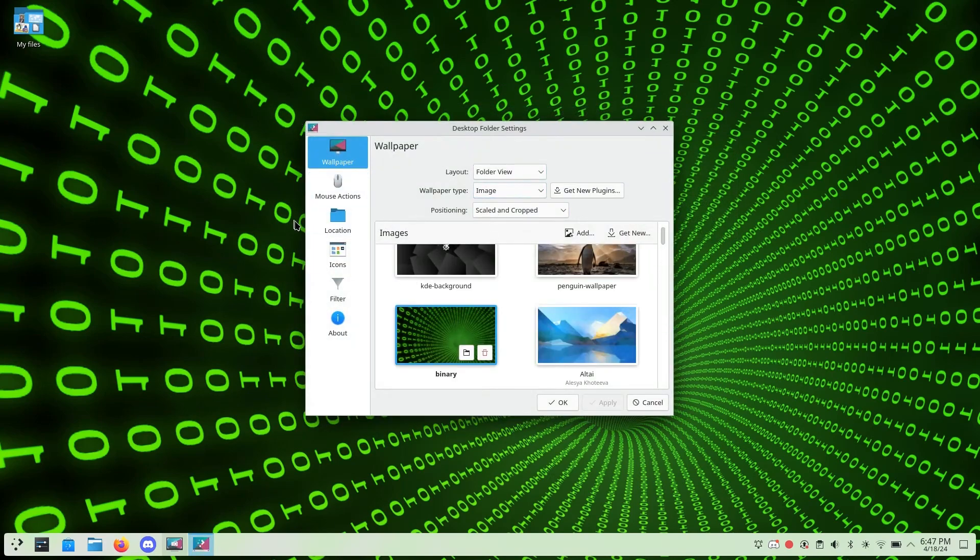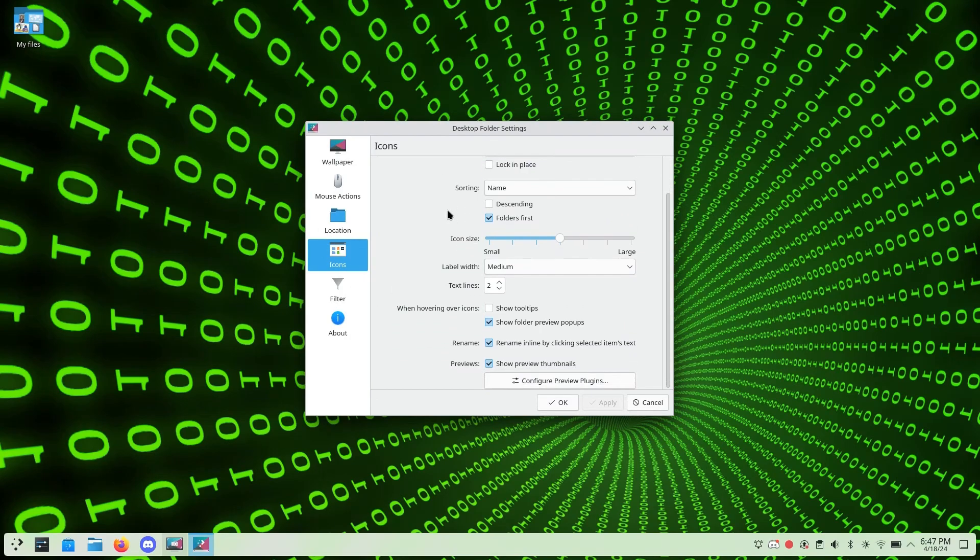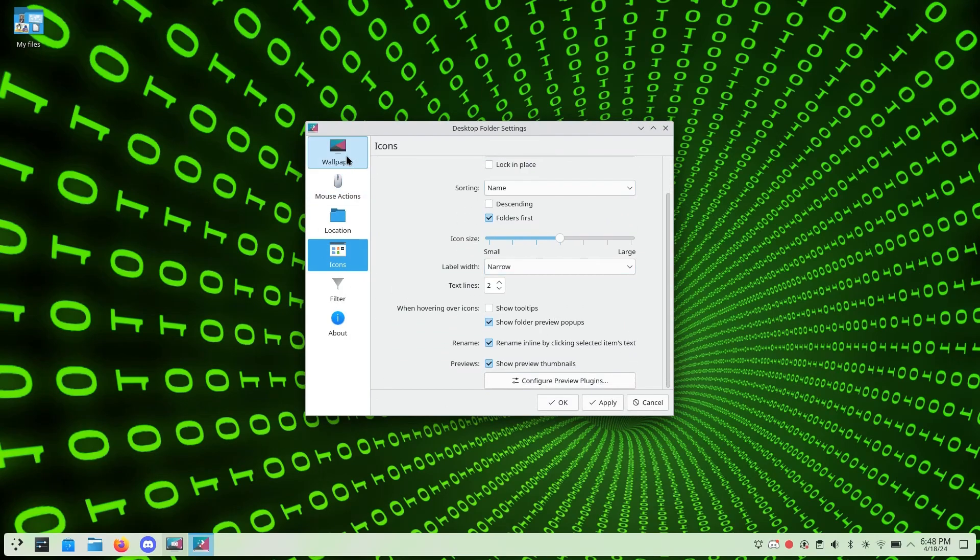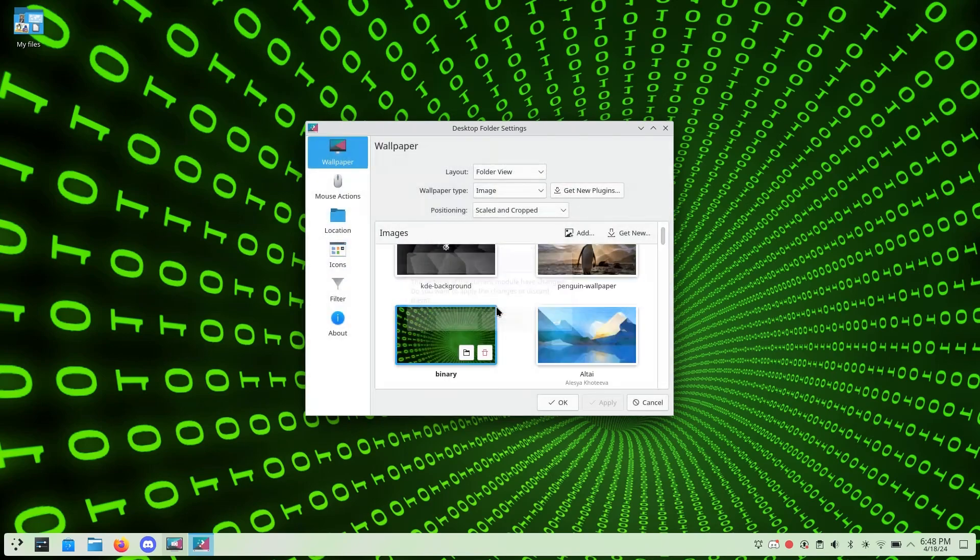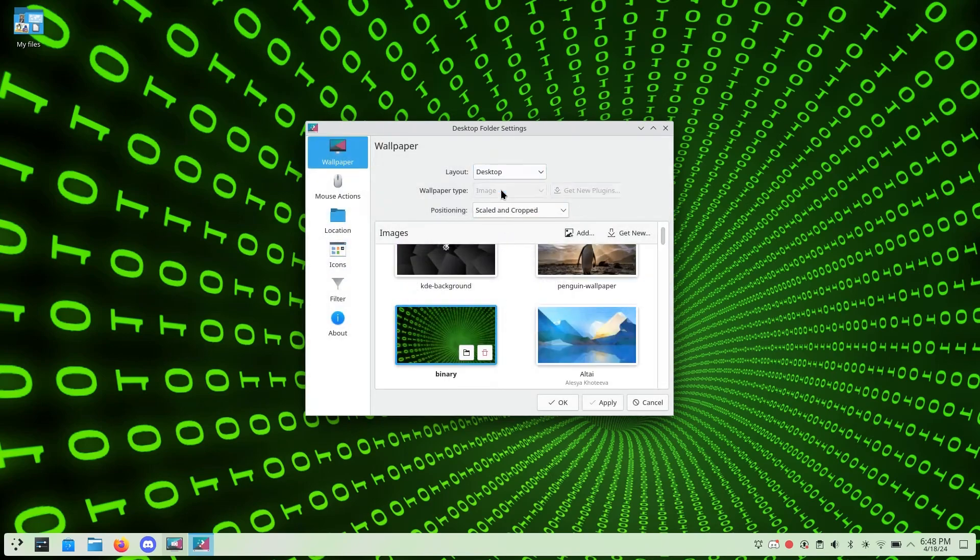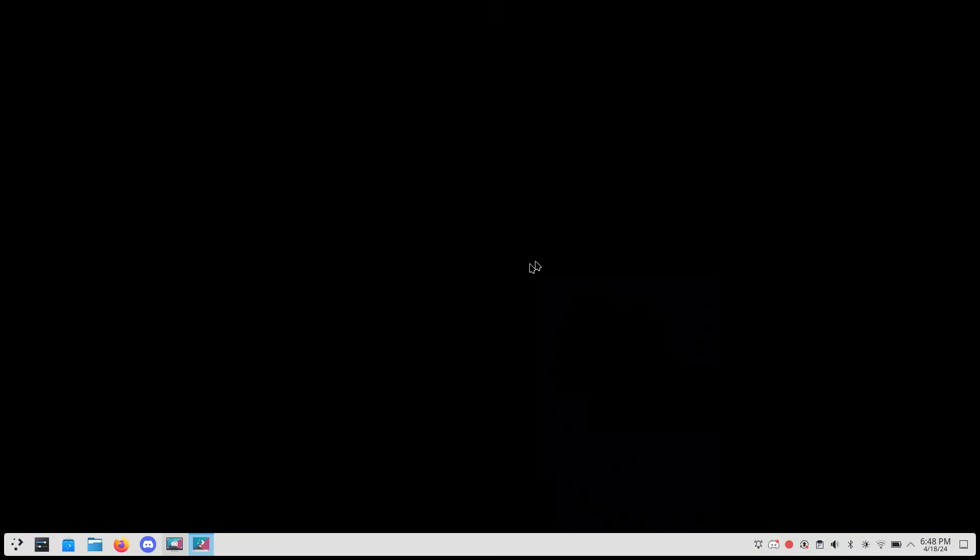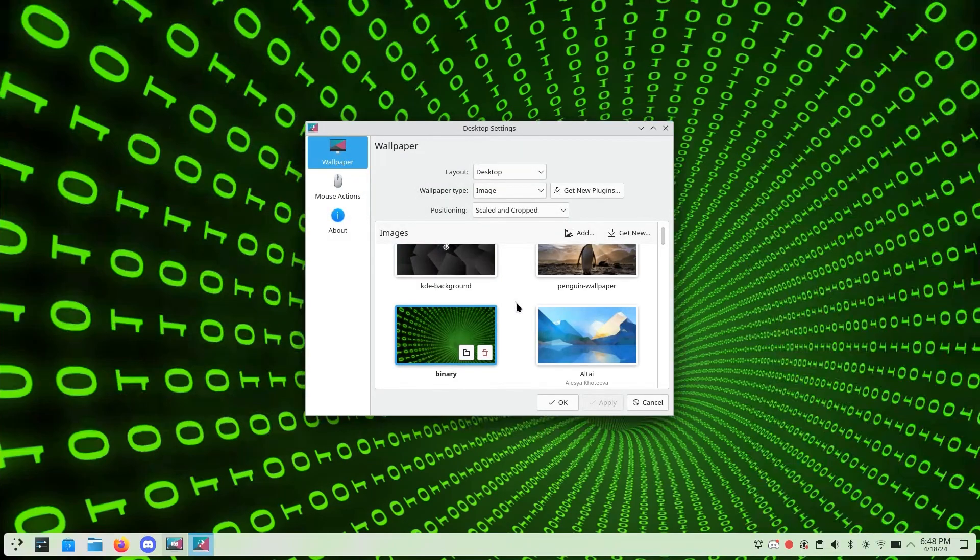The desktop settings are apparently not a part of the System Settings app. Instead, you have to right-click the desktop and click Configure Desktop and Wallpaper. And like, why is disabling desktop icons in the Wallpaper section instead of the Icons section? It's just weird.